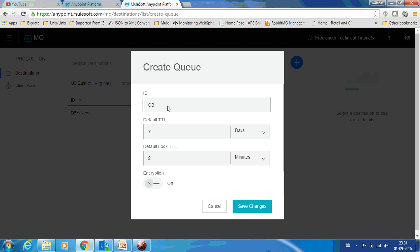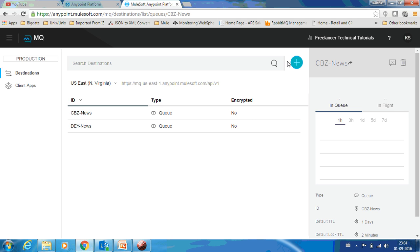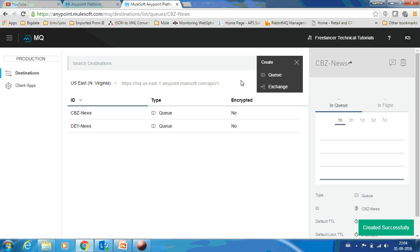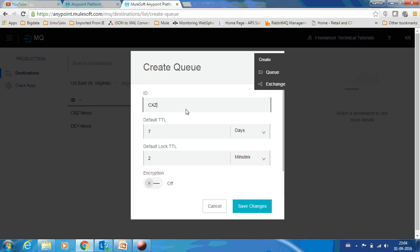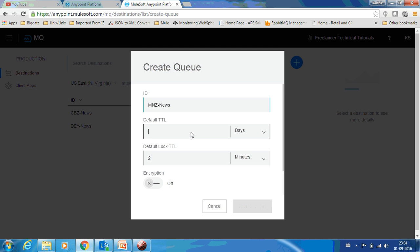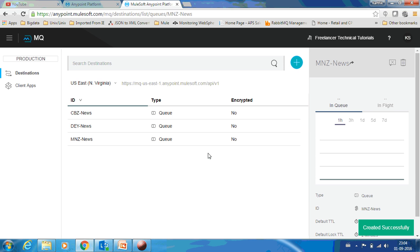Let me create another queue and call it CBZ-News. Do it as one day, save changes. And another queue, let me call it as MNZ-News. Now I have created three queues and the three queues don't have any messages in it.